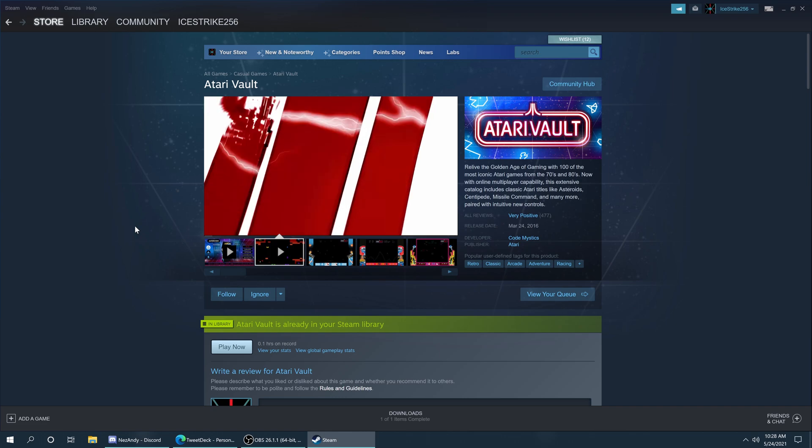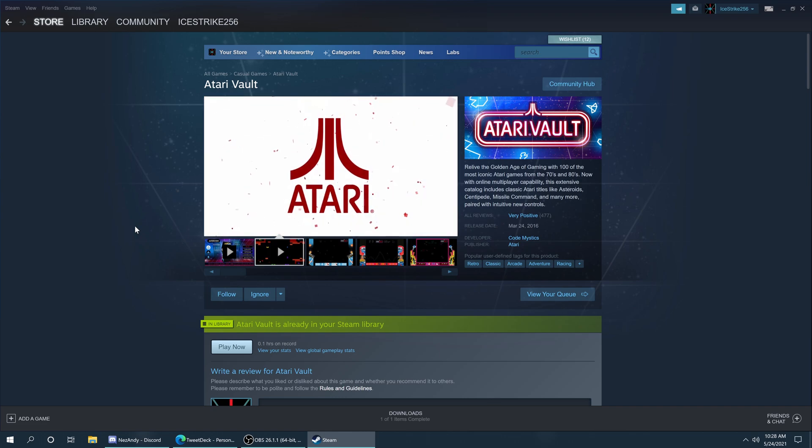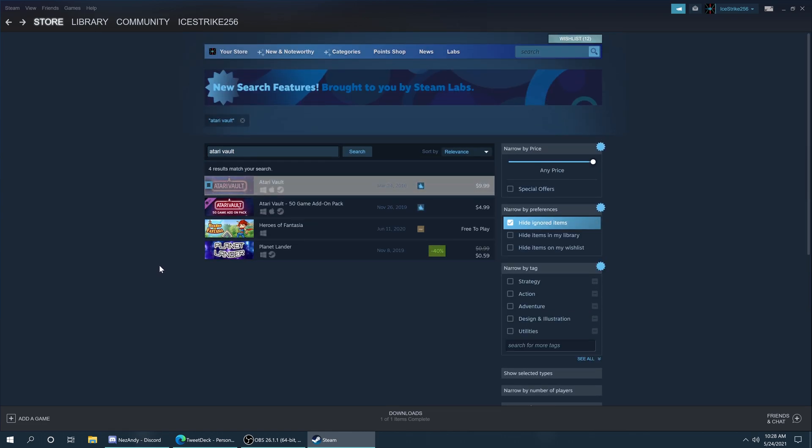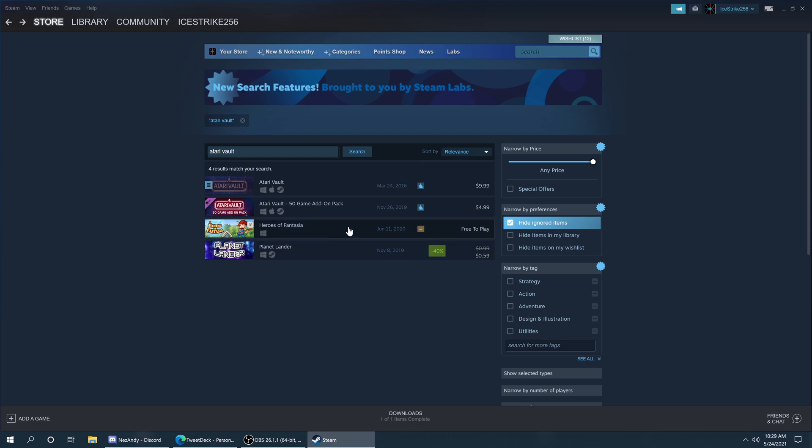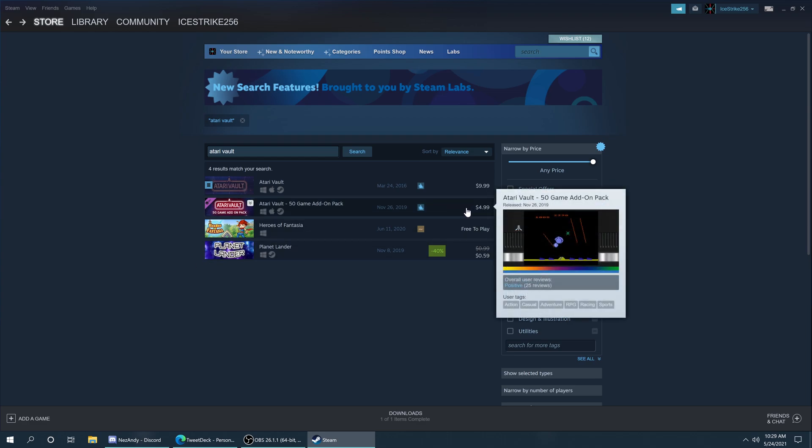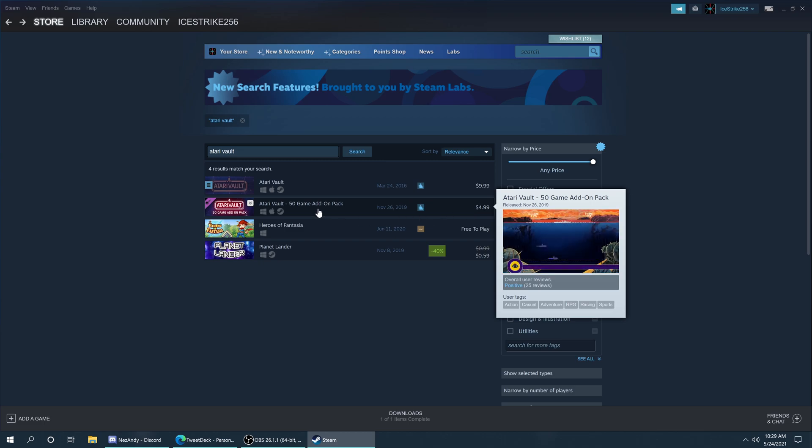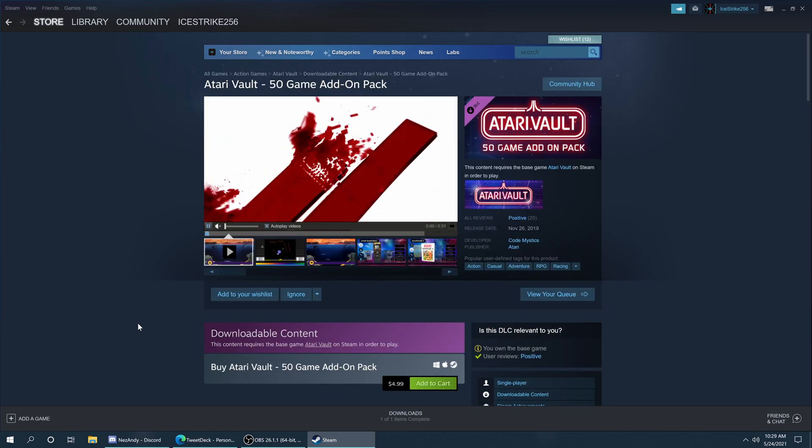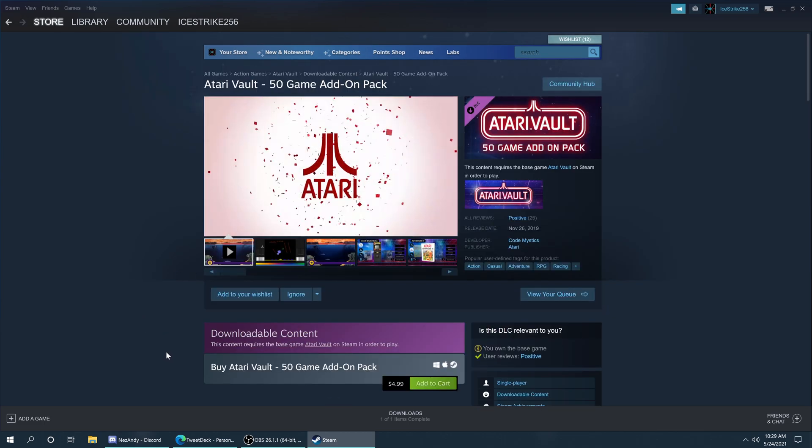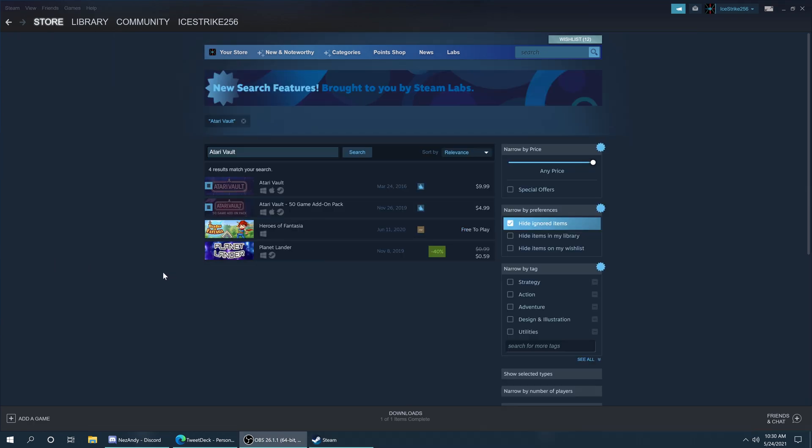So you can spend ten dollars to pick up Atari Vault and you will get access to 5200 games and the BIOS file. If you want to feel a little bit more legit about it, you can also drop the five dollars to get the add-on pack, which I'm personally going to do. But once you own Atari Vault, how do you get that Atari 5200 BIOS file and games? Well let me show you.